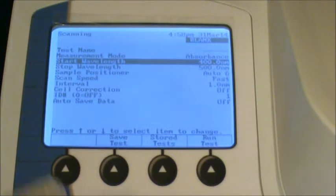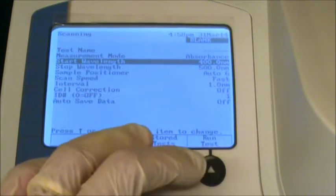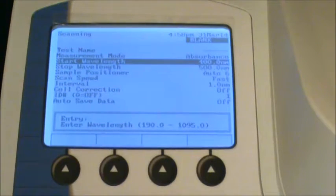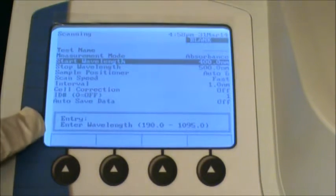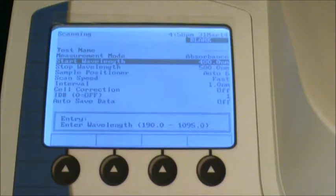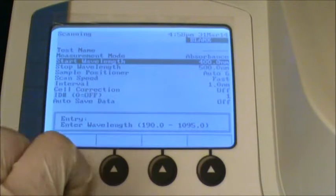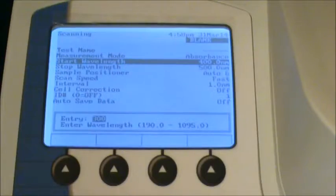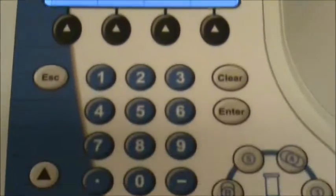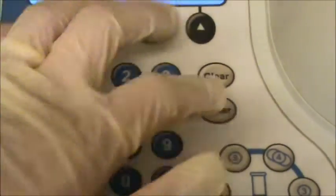So here you can highlight start wavelength, push the enter button, and then you can go ahead and change the wavelength you want to start at. So enter 300, and then hit the enter button to select it.